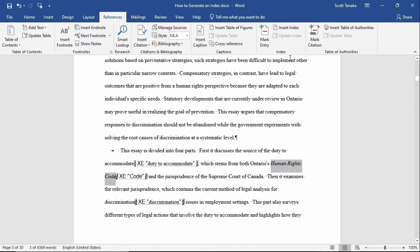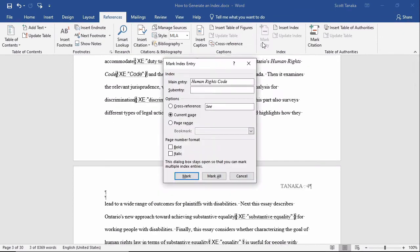After I highlight Human Rights Code, I'll go to Mark Entry, Cross Reference, and I'll type C code.